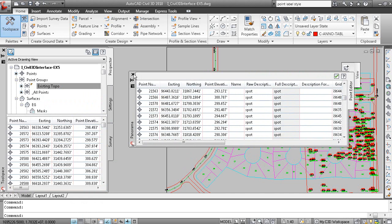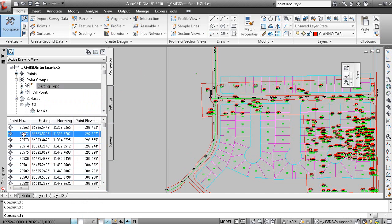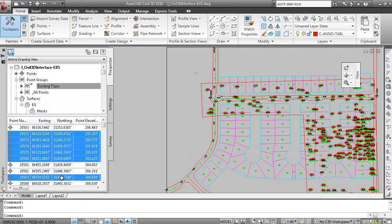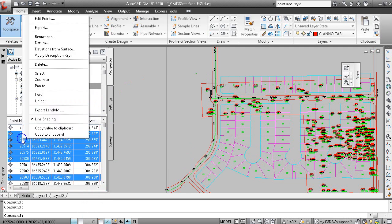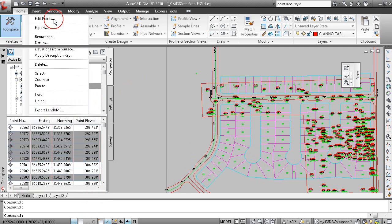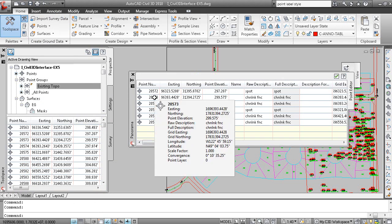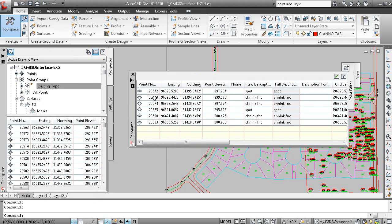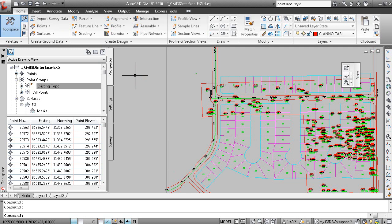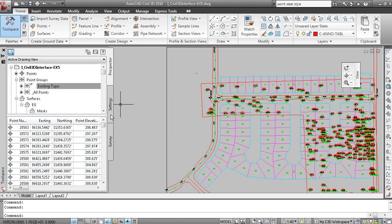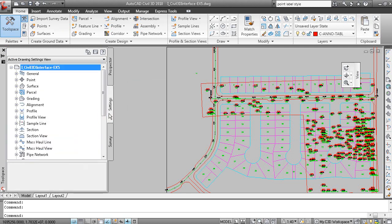Similarly, if I was to select a group of points here with my CTRL and SHIFT keys and right click and edit points, just those selected points are displayed in the panorama window. So the panorama window is a multi-serving window, it's a description key editor.